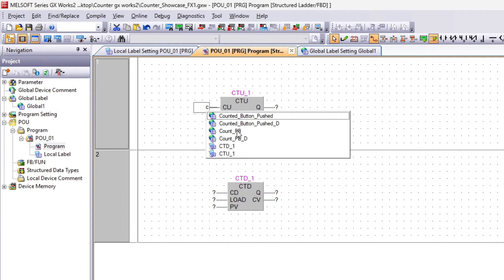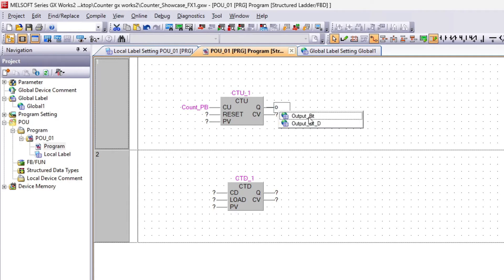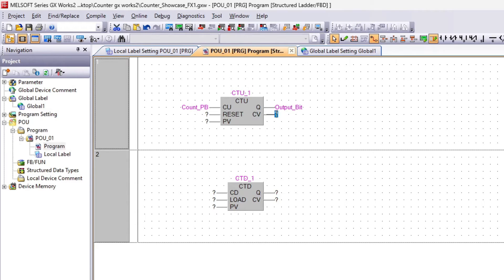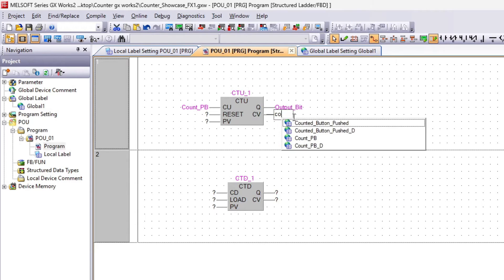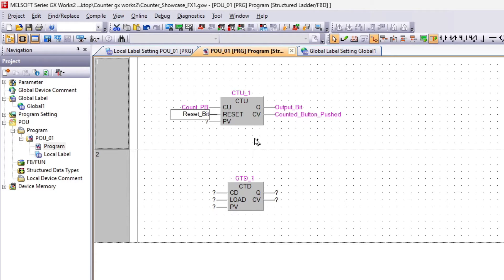The CU stands for CountUp and is the input trigger that will make the block count up. Q is the output bit that will go high once the preset value is reached. CV is the output that will count how many times the CU has been triggered. The reset input will reset the counter value, and PV is the preset value.